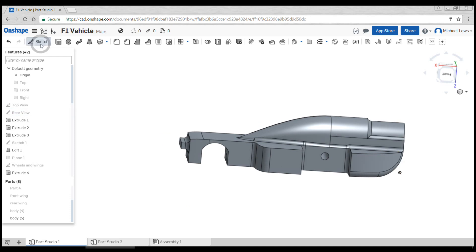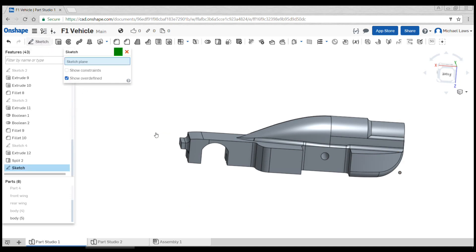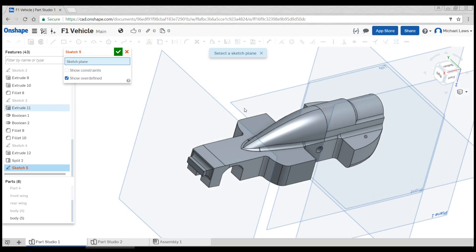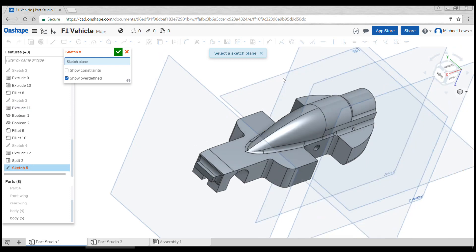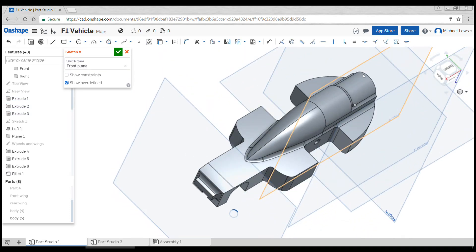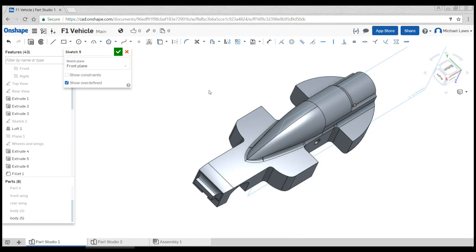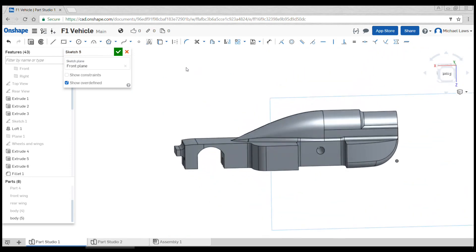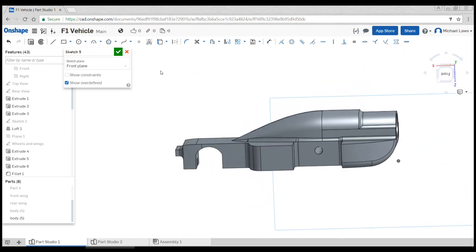To do this we're going to do a sketch and we want to pick a plane that's going right down the middle of the car. So we can see here in this case it's the front plane.